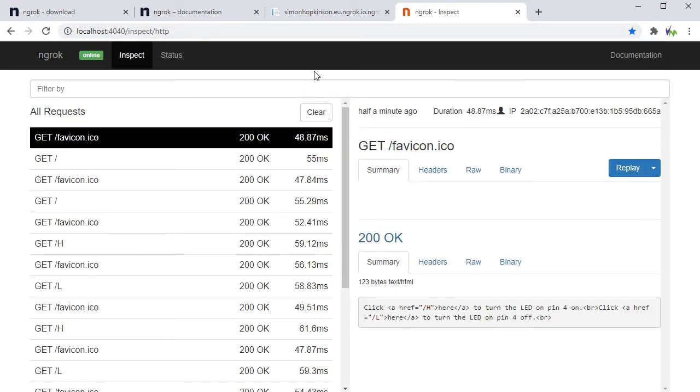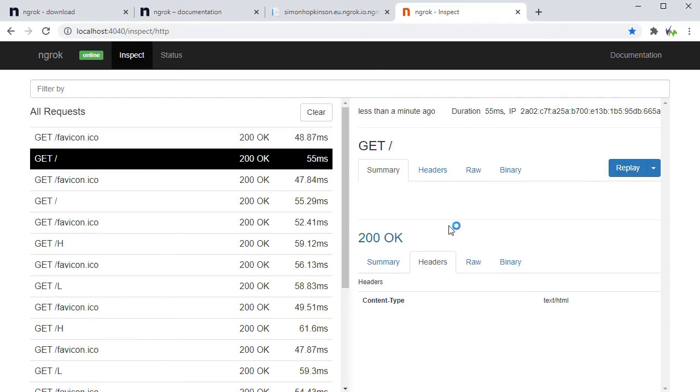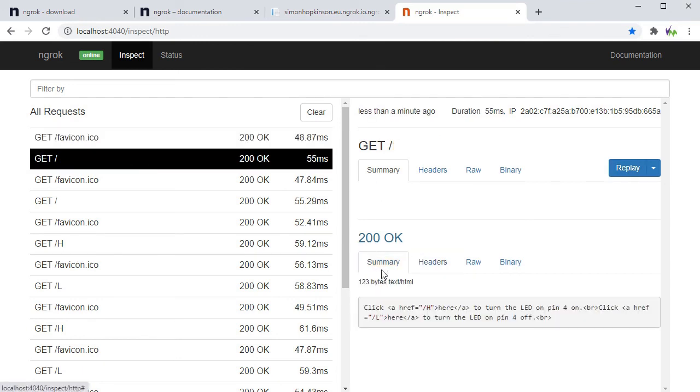You can also go to port 4040 and then forward slash inspect HTTP and this will give you your internal ngrok server on your PC. You can inspect and even replay the requests back to your board. This can be very useful for testing as well as debugging.